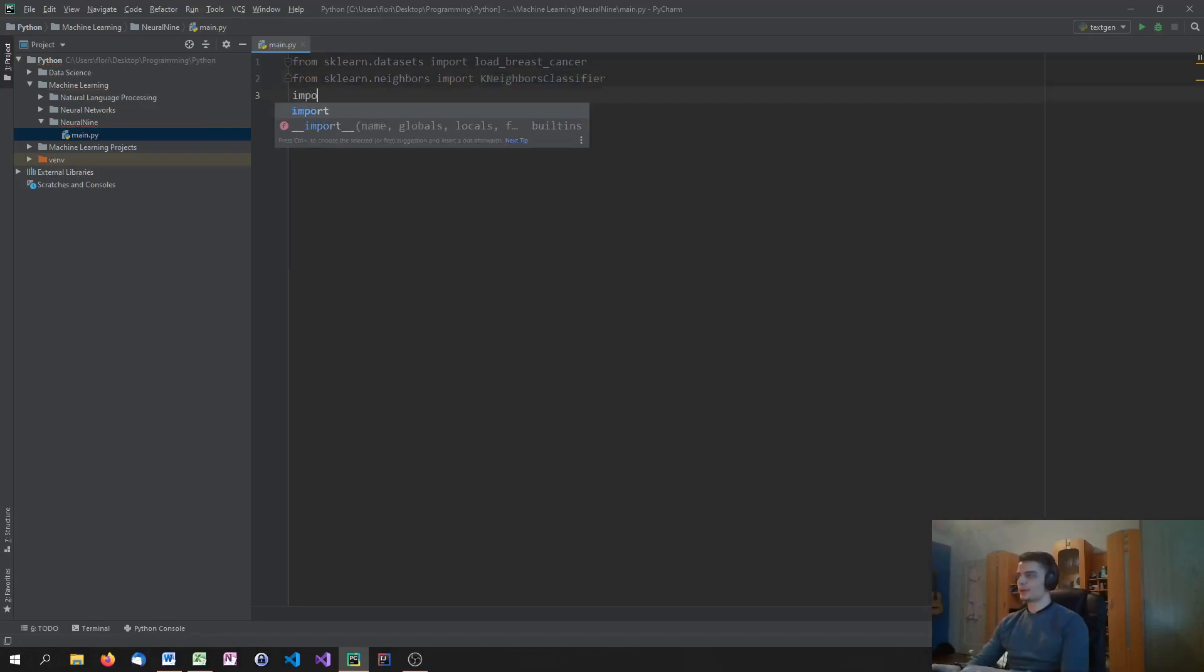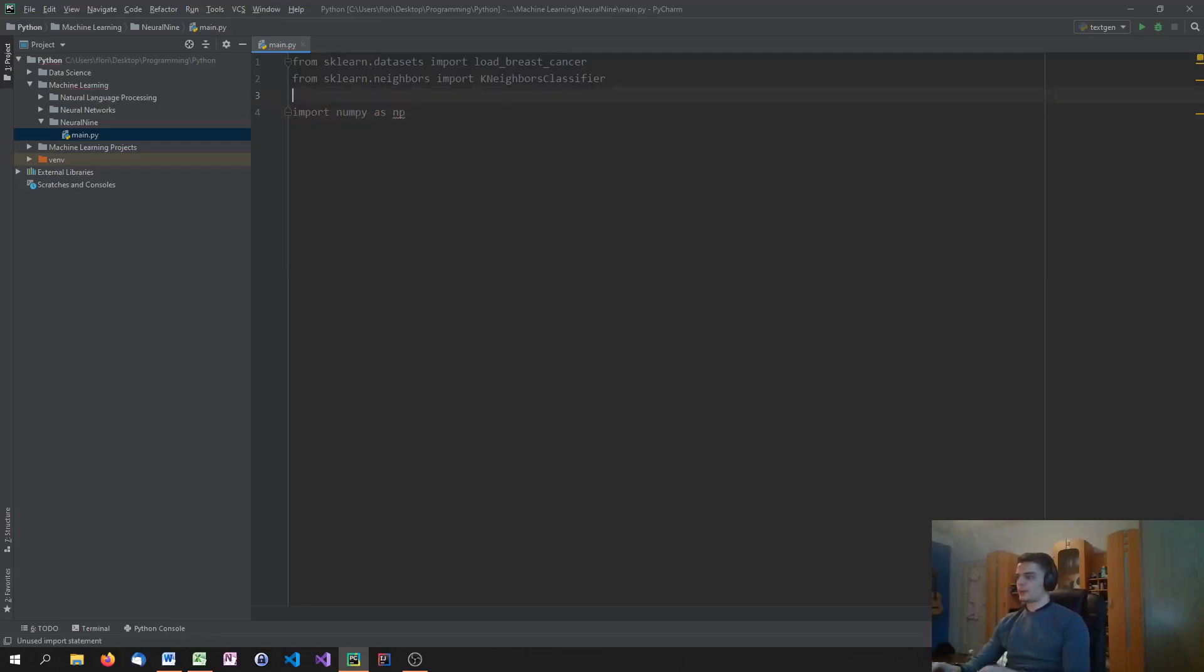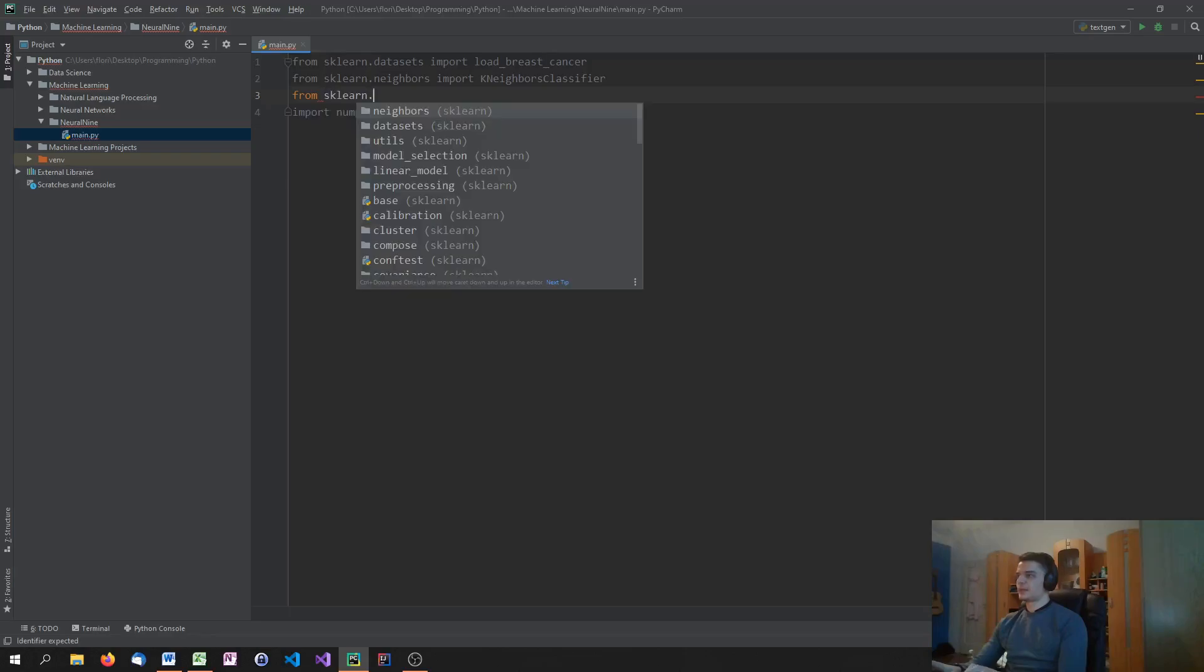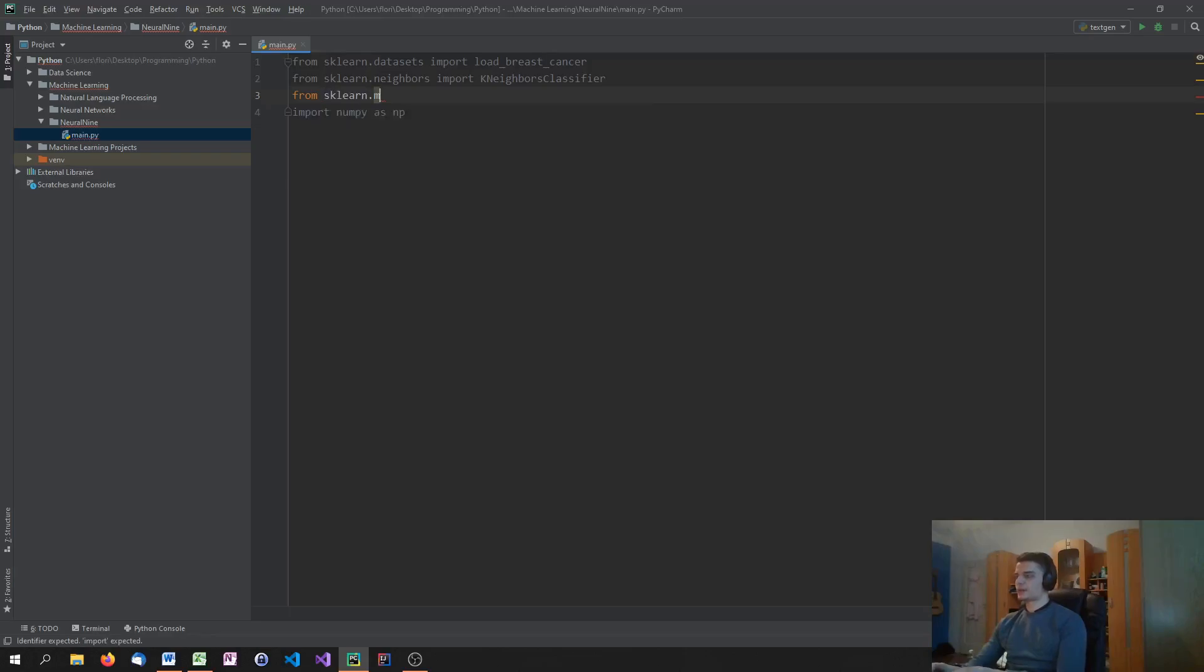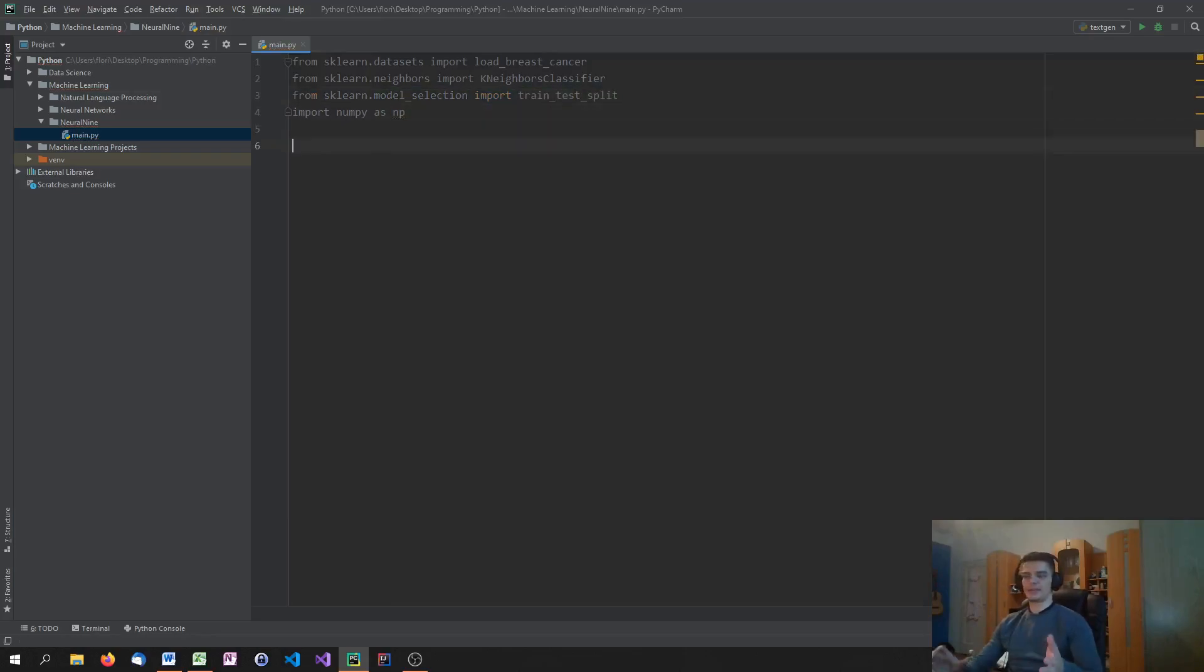And also we're going to import sklearn from sklearn.neighbors import K-neighbors classifier. And maybe we're also going to need NumPy. Who knows? Maybe not. And one more thing, we need to import from sklearn.modelselection import train test split, so that we can split our data into training and test data.